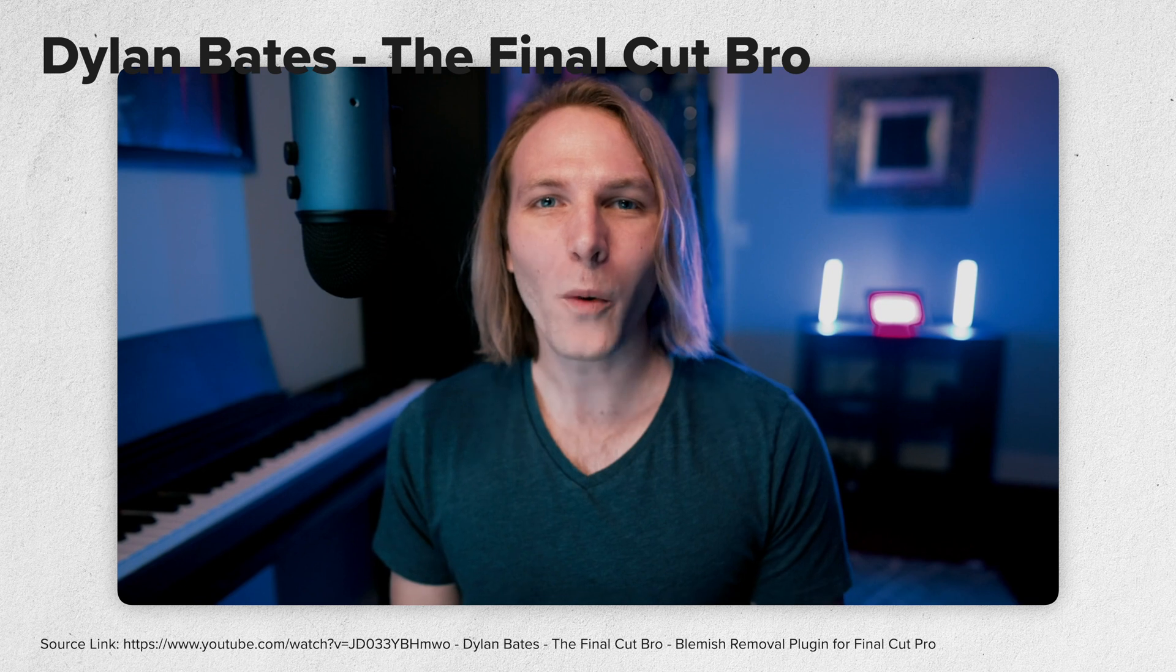If you want to remove blemishes, lint or any imperfections, there is no straightforward way to do this in Final Cut.